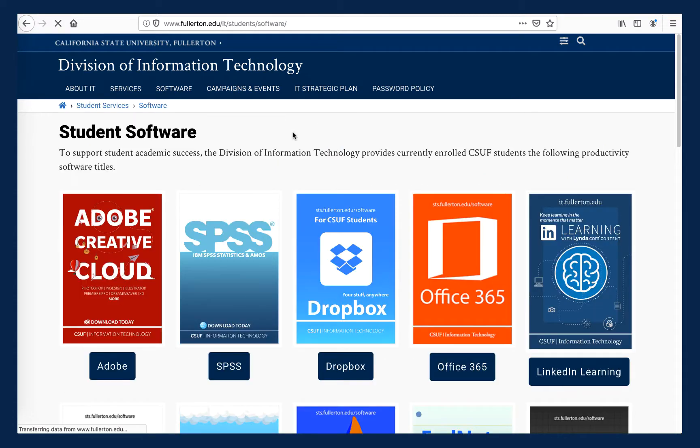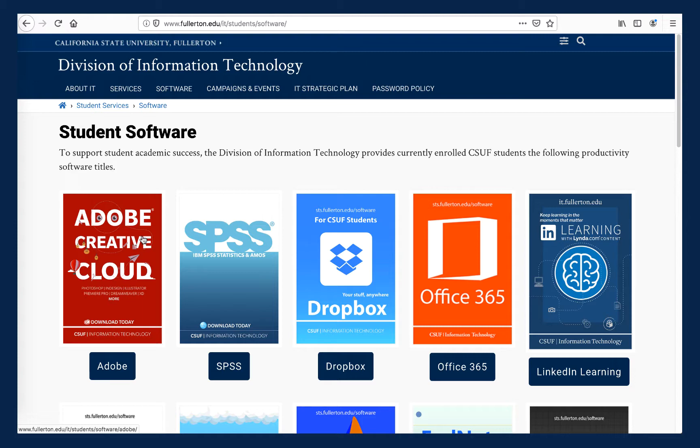This takes us to a web page that lists all of the premium software that CSUF students can gain access to for free while attending Cal State Fullerton. Adobe Spark is part of the much larger Adobe Creative Cloud suite of applications. So you want to select Adobe Creative Cloud from the software list.